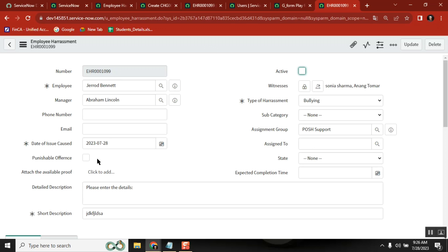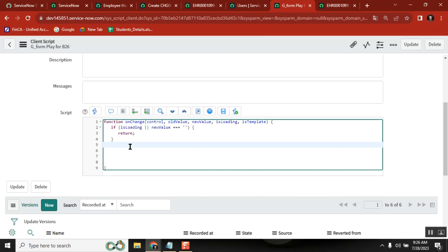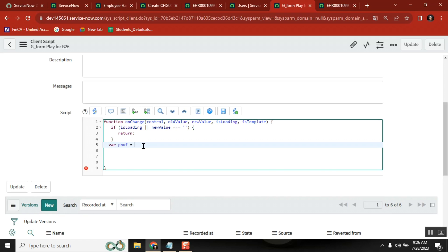So here also in our example, based on this value - true or false - I want to do so many things. First, you need to get this control. How do you get this value? Get value. The important thing is: punishable offense - P-N-O-F - equal to... what is this, sir? It's a variable, you can give it any name. G-Form, get value.